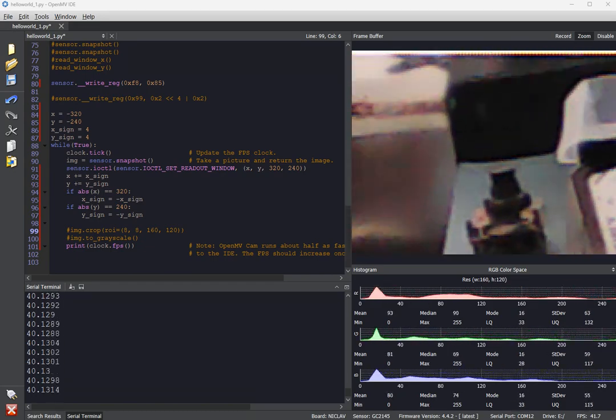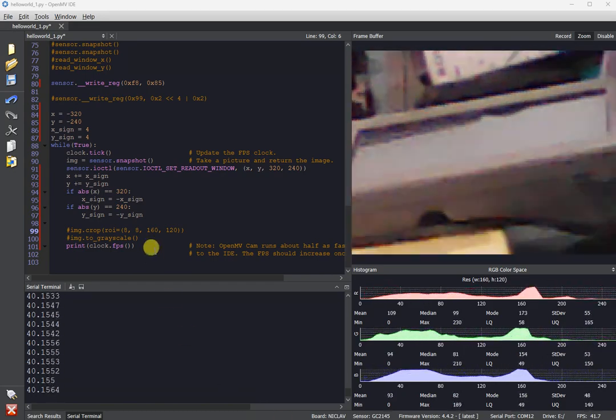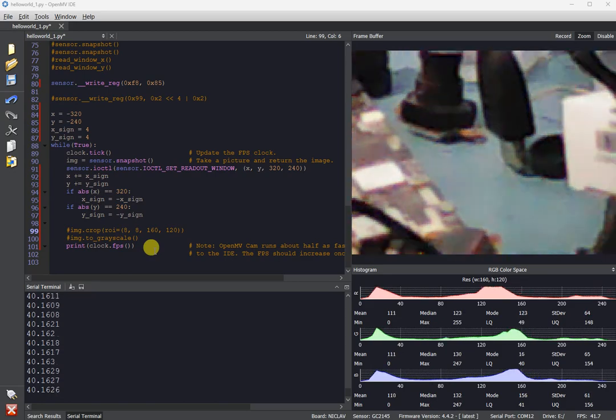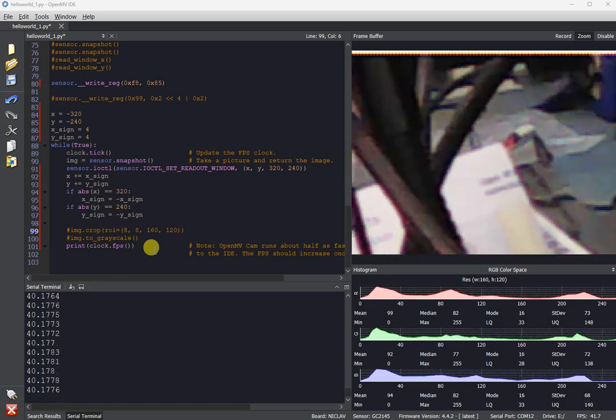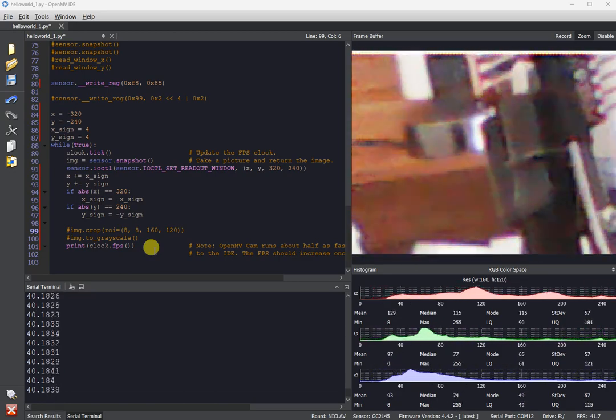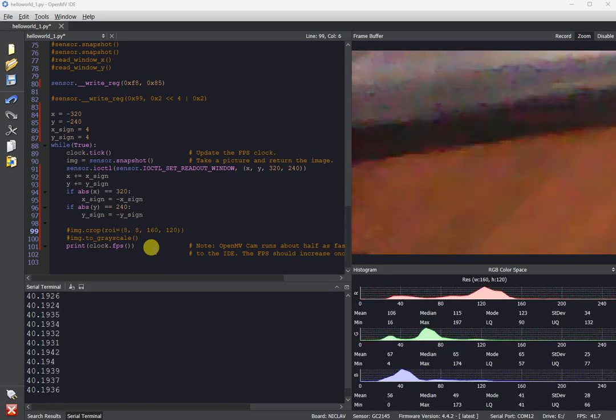Anyway, so I was able to update the driver and add the readout mode to the sensor, so now you can move the image around and get a faster FPS.